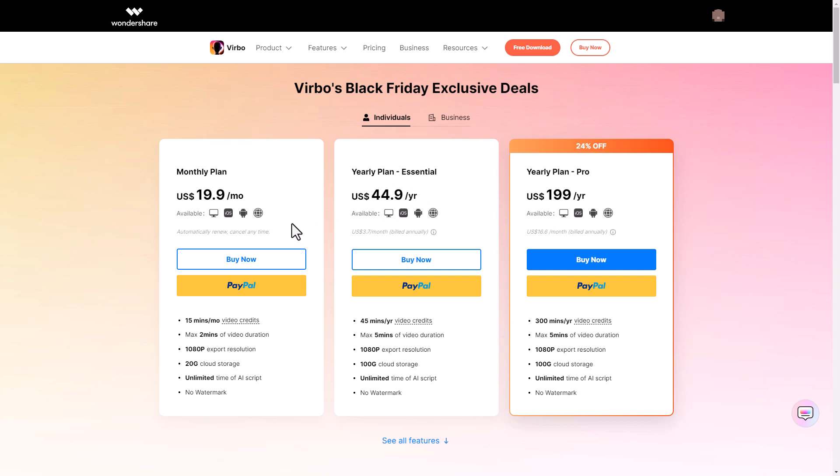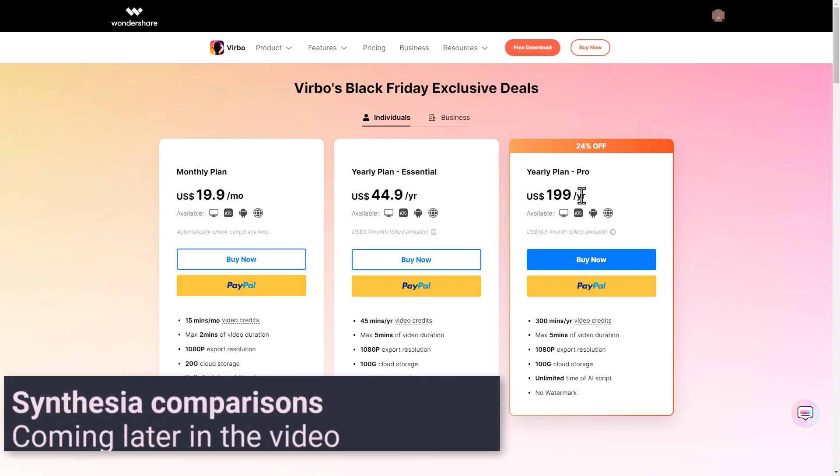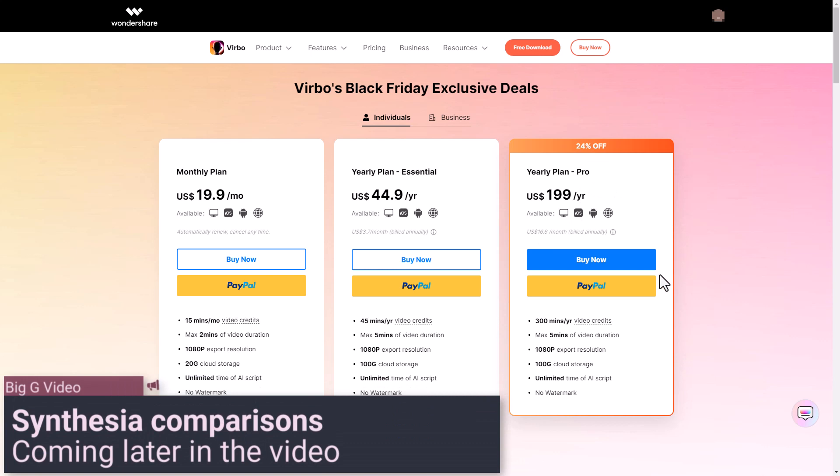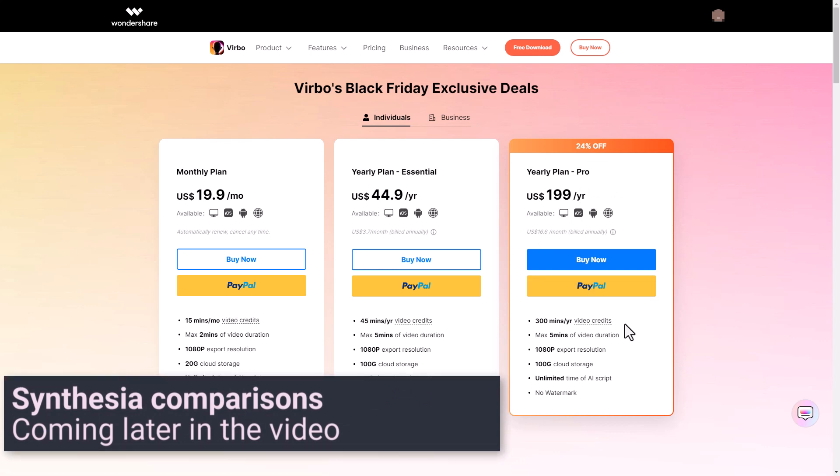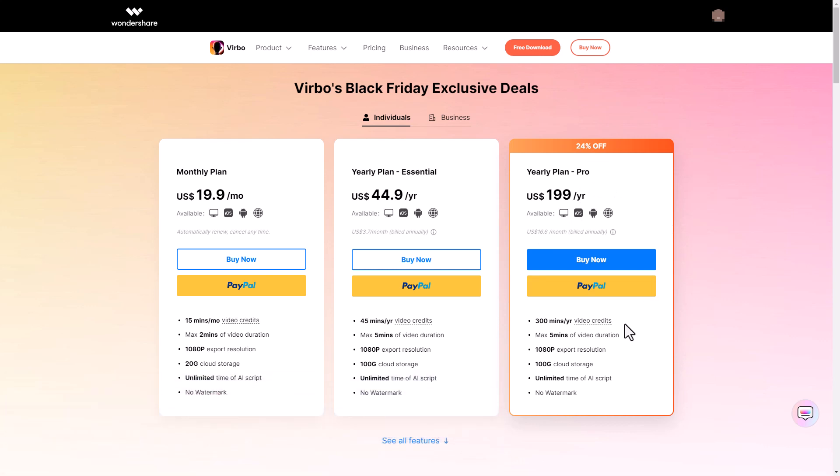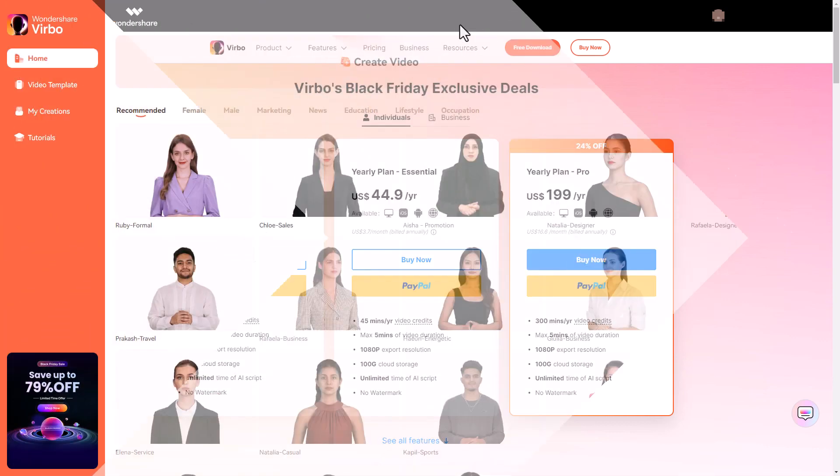That's considerably cheaper than paying per month and it will cost you $45 per year and that gives you 45 minutes per year of video creation. Vrbo is one of the only platforms I know that offers yearly pricing rather than monthly. You can also get yearly pricing for $200 per year where you get 300 minutes of video creation per year.